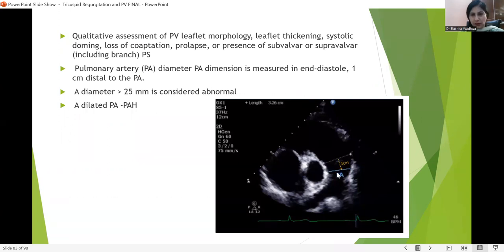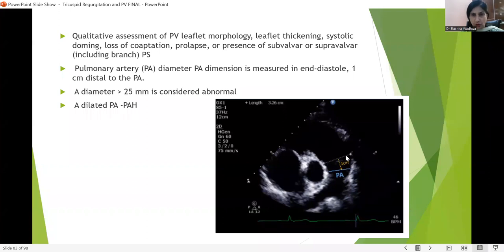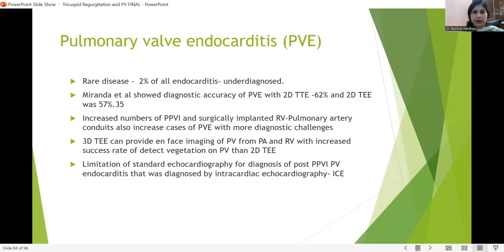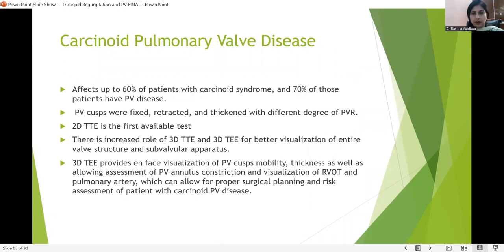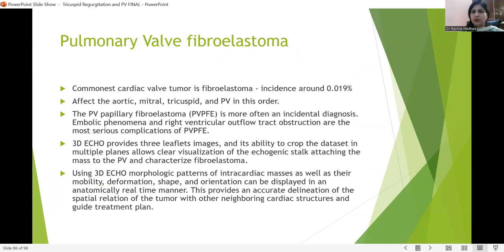Measurement of PA diameter is very important and is generally done in end-diastole — the average diameter is around 1 to 2 cm. If it is more than 2 cm, there is severe PA dilatation, which may be secondary to pulmonary hypertension. Pulmonary valve endocarditis, though very rare, may be found occasionally and is a diagnostic challenge. Carcinoid valve disease may affect the pulmonary valve similarly to how it affects the tricuspid valve. The cardiac valve tumor fibroelastoma can affect all valves — aortic, mitral, tricuspid, and pulmonary — and 3D echo is the best modality to delineate it.